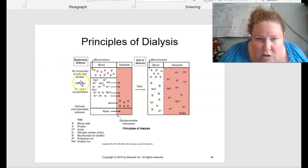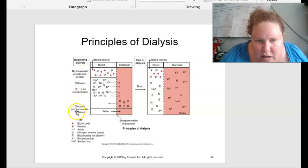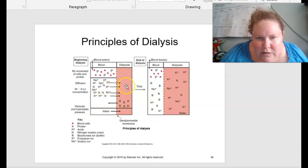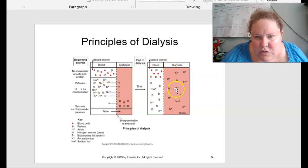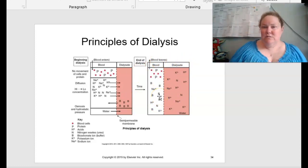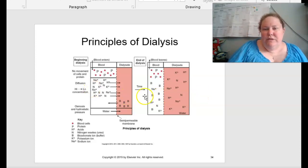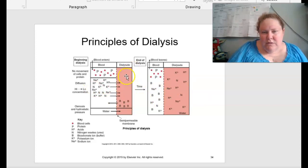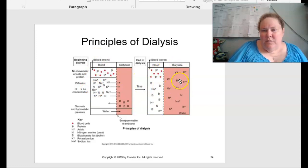So the principles of dialysis — figure 18.7 on page 497. At the beginning of dialysis there is no movement of cells and proteins. Diffusion goes from high to low concentration, and osmotic and hydrostatic pressure are at play. Water is going to be going across the membrane, as are sodium and potassium. Over time we balance out the concentration of sodium, potassium, and hydrogen through the dialysate so that the blood concentration isn't as concentrated. Basically we put bicarb from the bag we're diffusing with into the body and take out the excess sodium, potassium, and hydrogen.